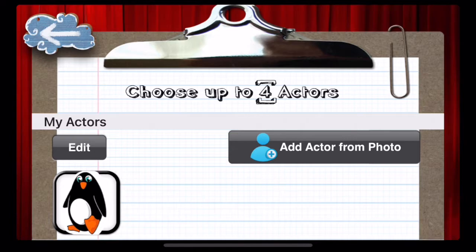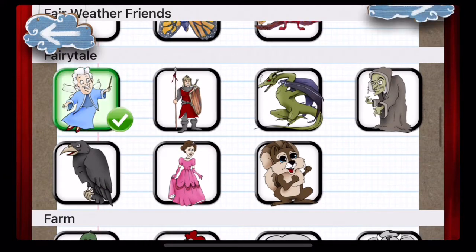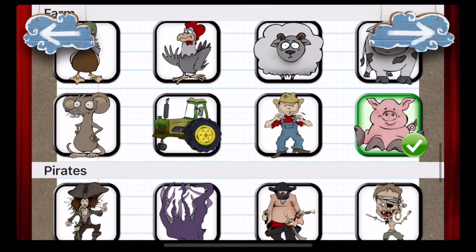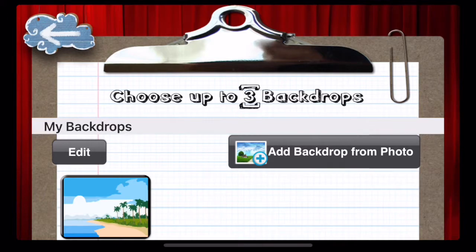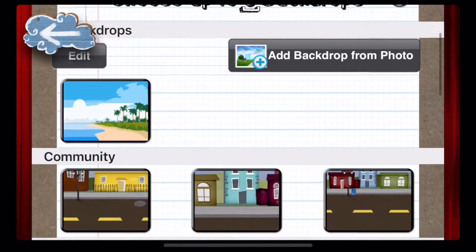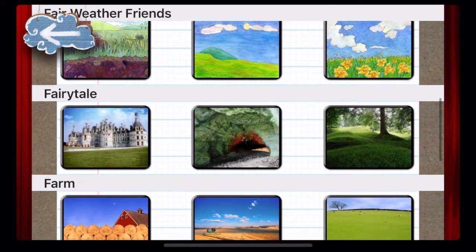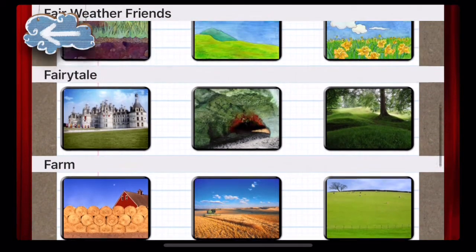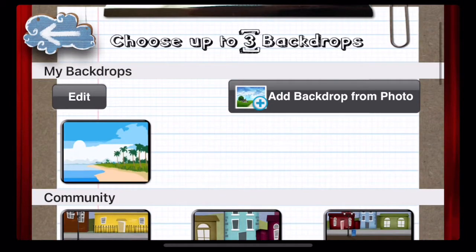Here you will select your characters and move on to choosing a background. The second step is adding the background. Up to three backgrounds can be chosen from a selection of different themes. You can also add your own background from the gallery or camera. You will do this the same way you added actors from your camera roll, and you are now ready to create your first animation.